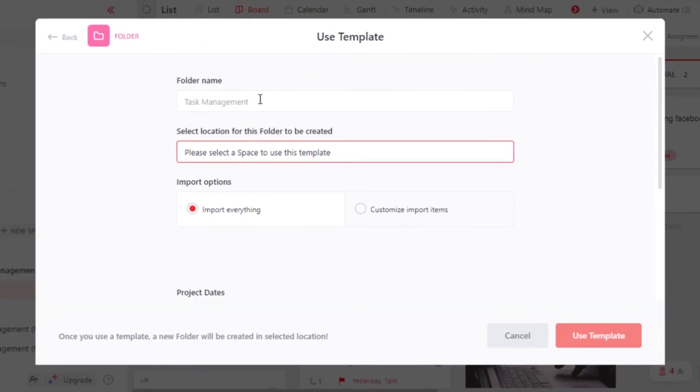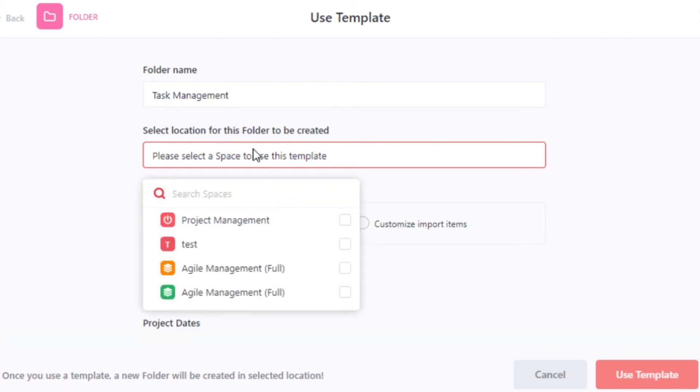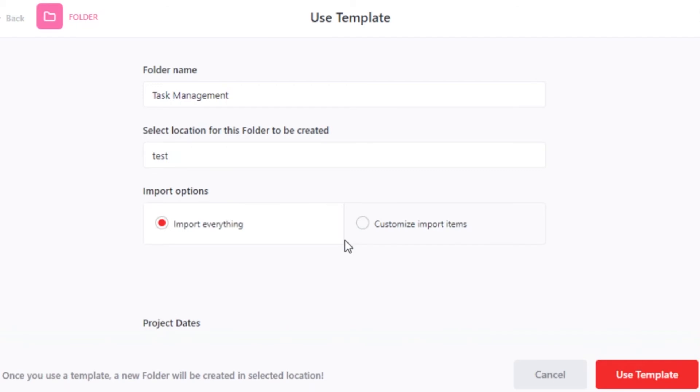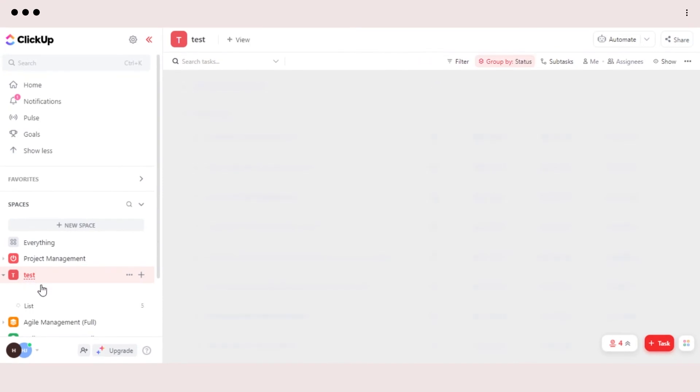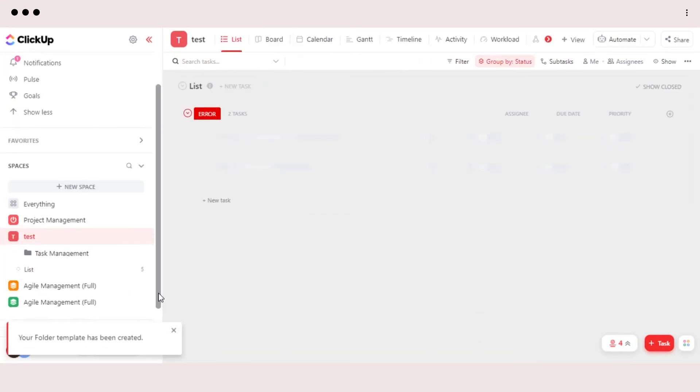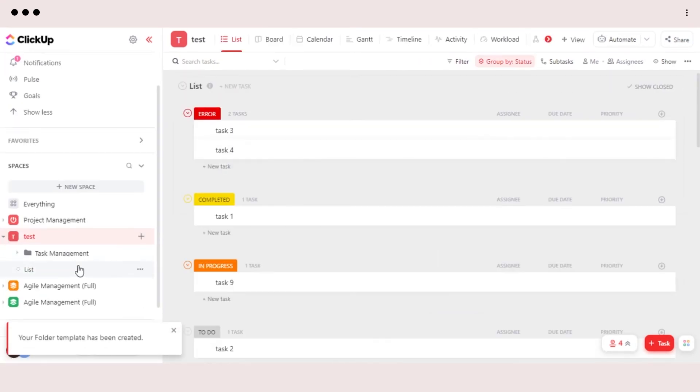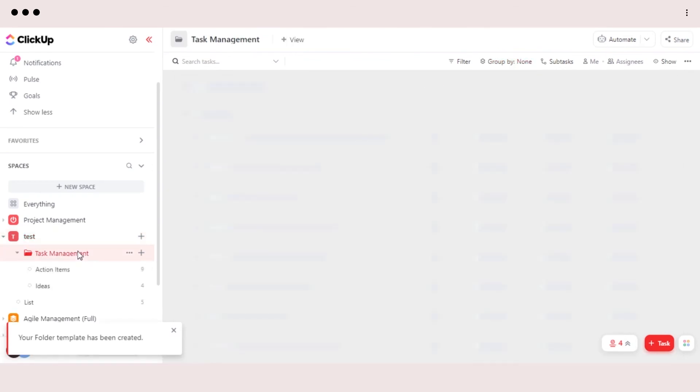Now, all I have to do is add a folder name. Then we have to select a space for this template. So I'm going with this one. And then we have the option of import everything and customize. So let's go with everything included in the template. Click on use template and it will just take a minute for your template to load and a folder will be created with this template in your workspace that you selected.